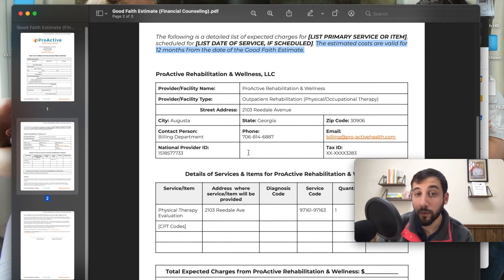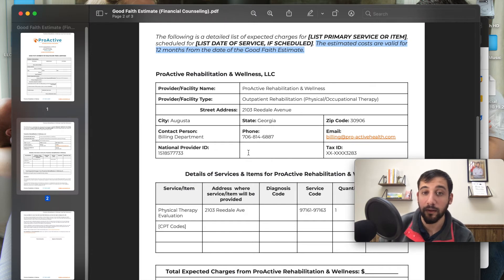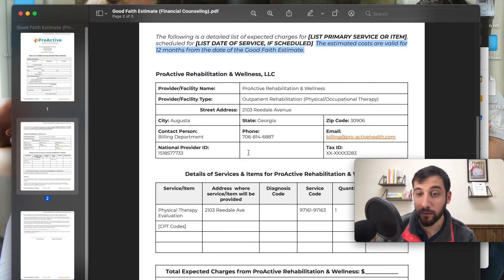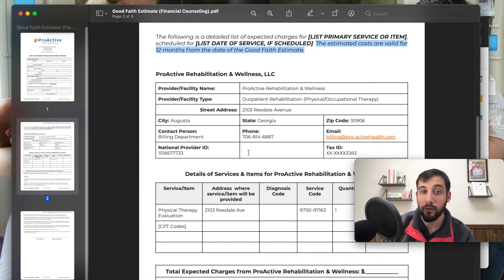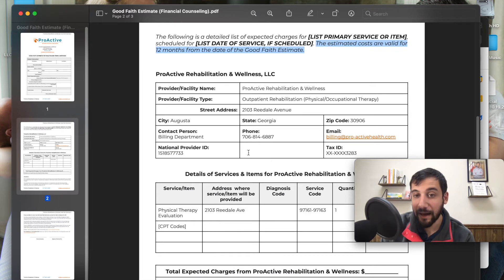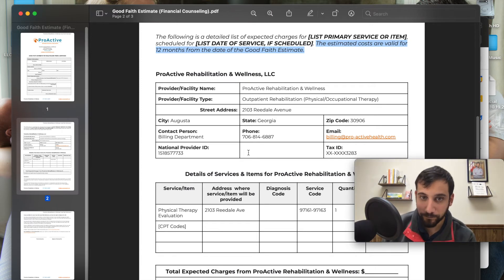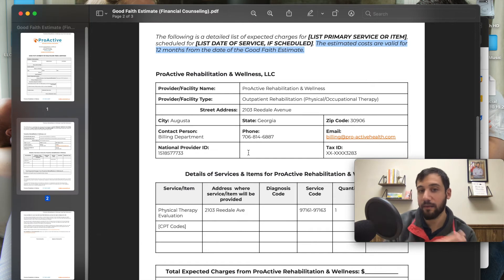This throws a little kink in your process if you're planning on increasing your fee schedule — your cash pay rates or out-of-network rates — at the end of this calendar year or maybe Q2 of 2022. You're going to have to look back and see all of those clients who have an active good faith estimate, because to my understanding after reading it, this is what they're going to pay until that estimate expires. Or if you discharge them and they come back, it's a new case and you're giving them a new good faith estimate.